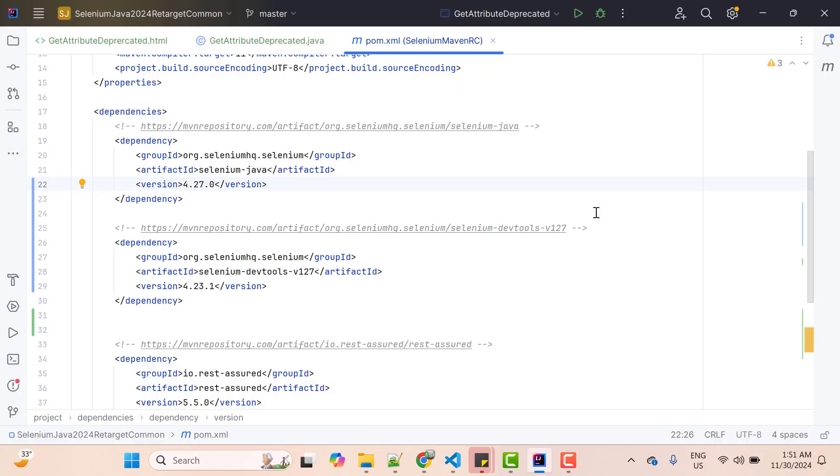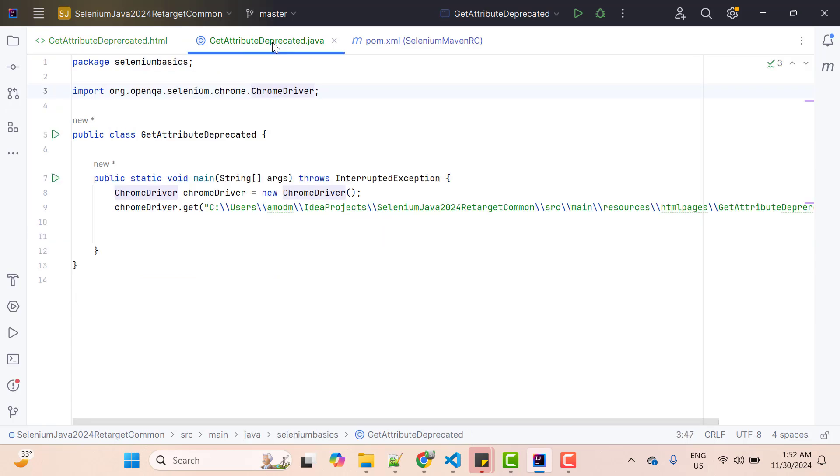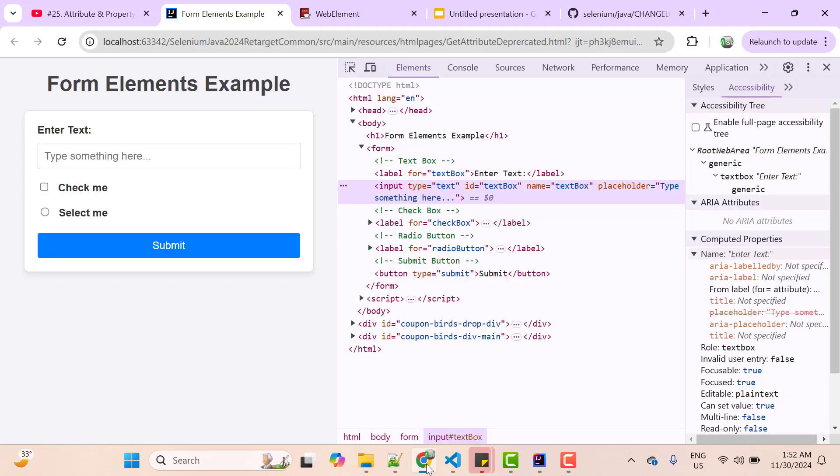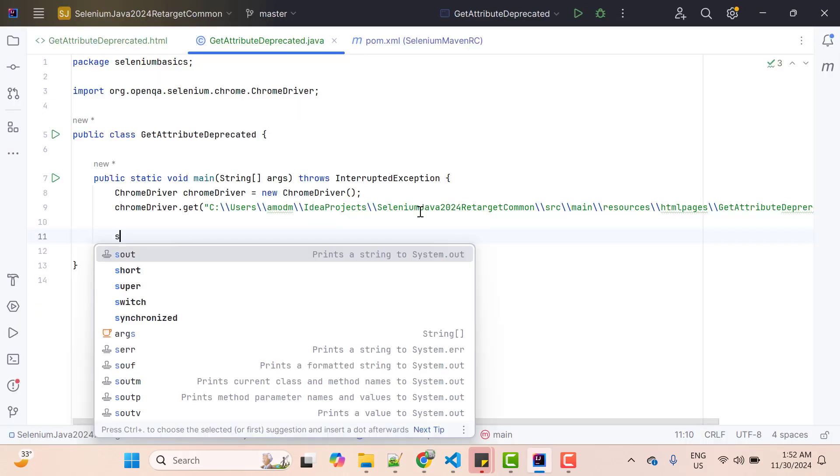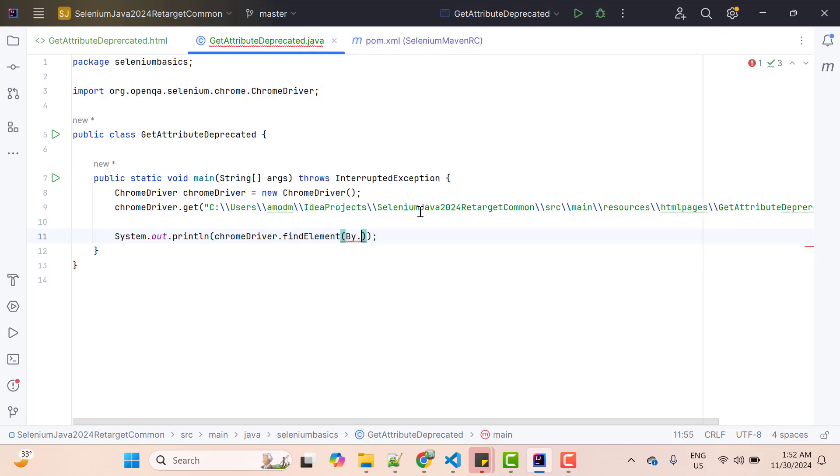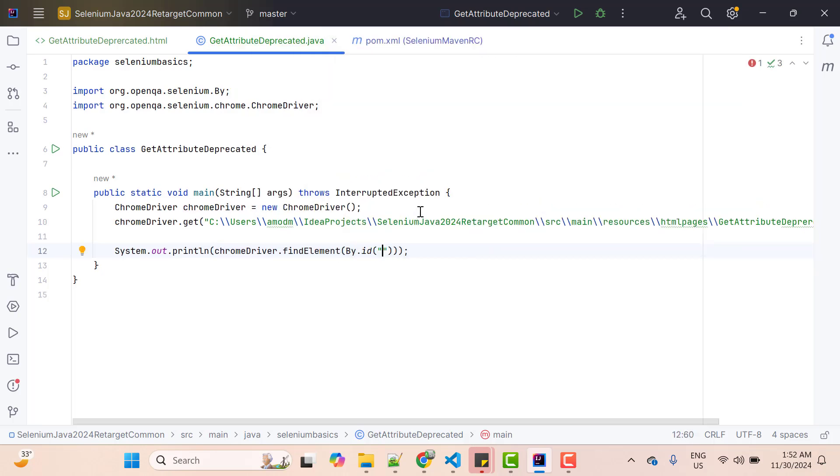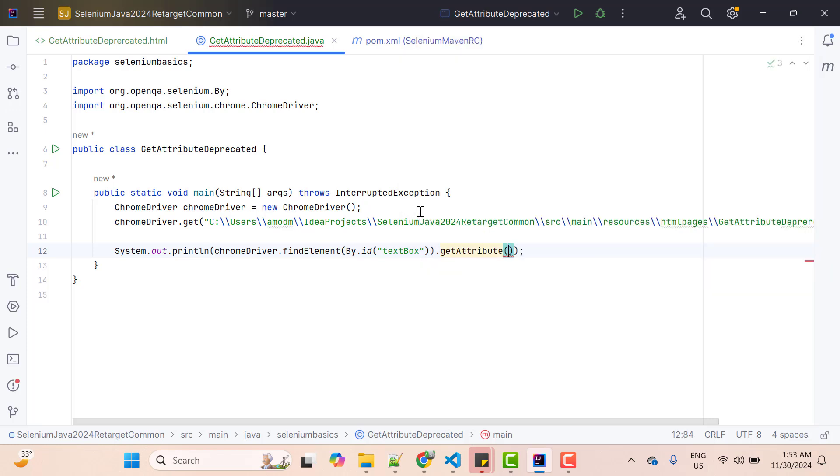So in my existing Selenium Java project, I have already upgraded the version to 4.27.0 and this is my sample HTML which is available in my project directory. And here I have one Java class where I'm launching a Chrome browser and loading my HTML file. I'm going to write a very simple example of getAttribute. I'm going to call getAttribute method on this text box and I want to fetch the value of placeholder. So I'm going to use sysout then chromedriver.findElementBy.id which is textbox, and call the method getAttribute. Now you can see it is appearing as striked out - that means this method is deprecated. Anyway, let's use it, provide the name as attribute name, and let's run it.